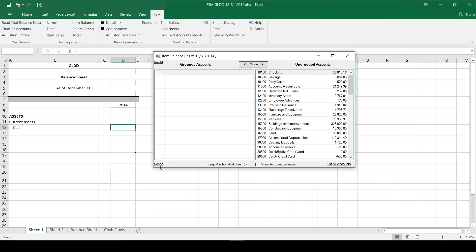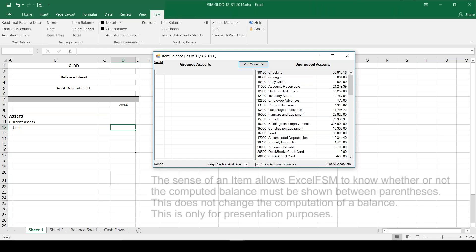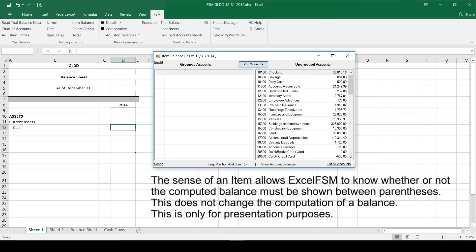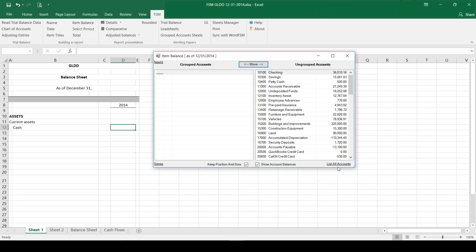Over here where it says sense, that's where it's going to show me whether by default the grouped accounts are debit or credit accounts. If I need to, we can actually change that because sometimes you might want something added or subtracted and you want to flip-flop it, so that's an option for us as well. List all accounts over here - you can click on that if you want to bring all the accounts that you've already grouped back onto your screen to perhaps use them again.